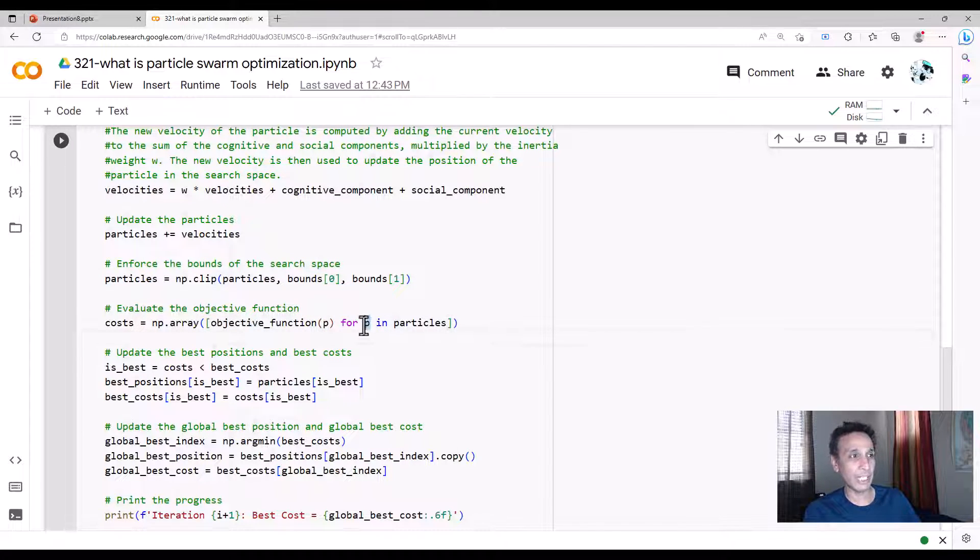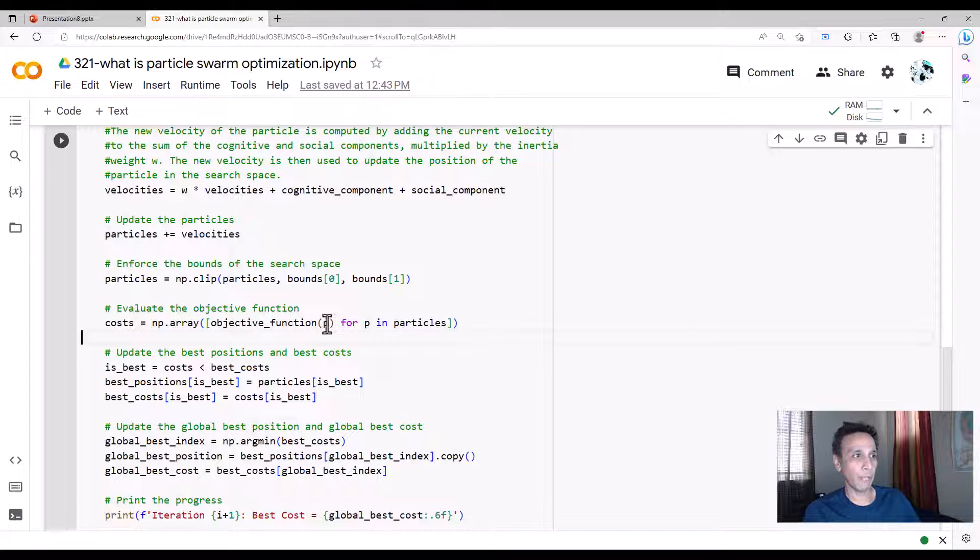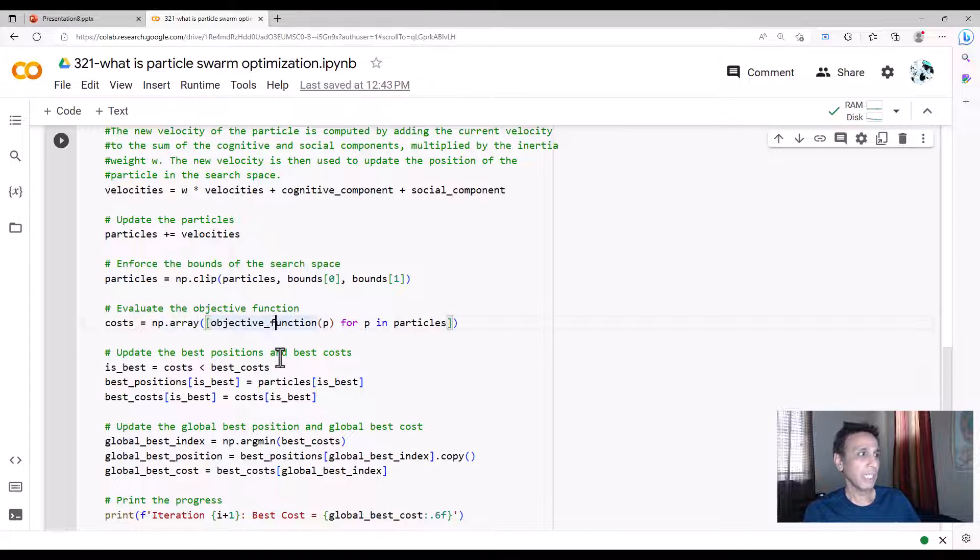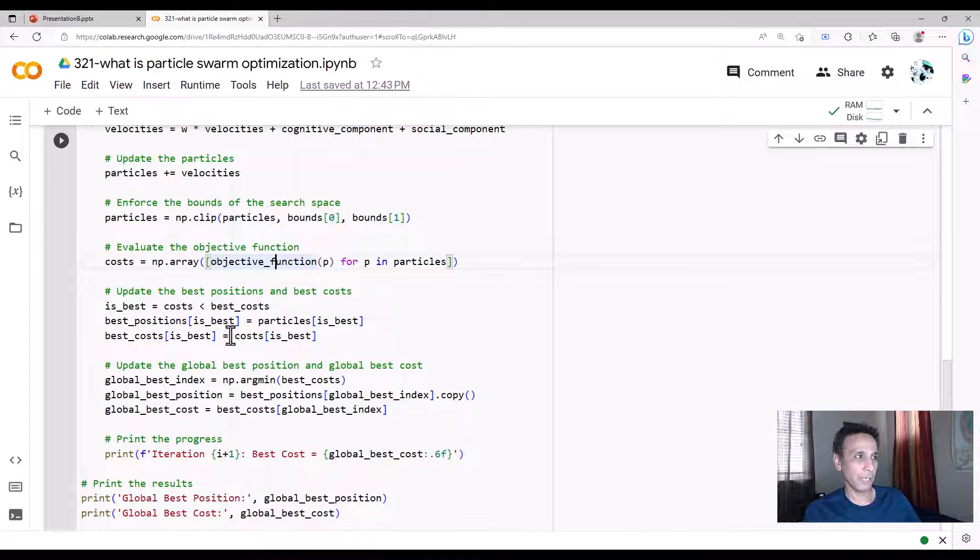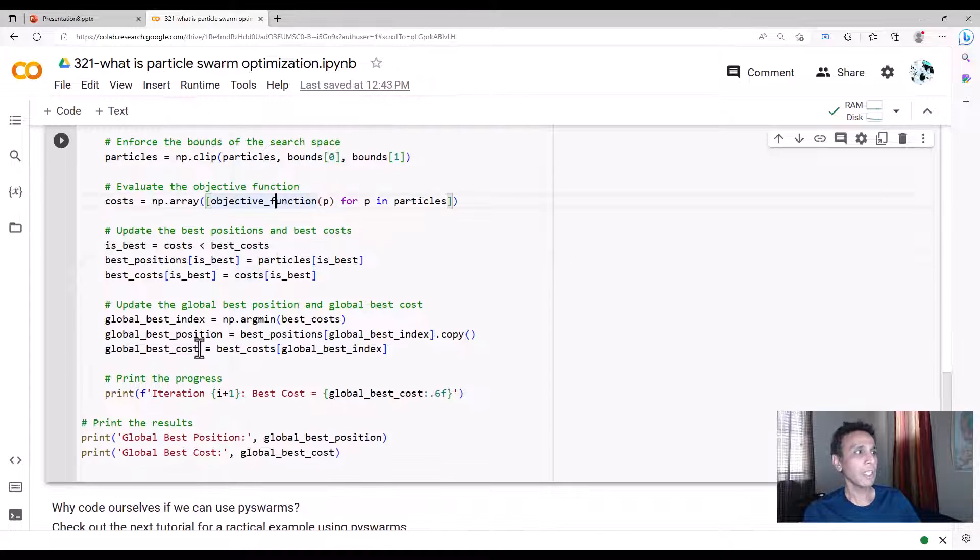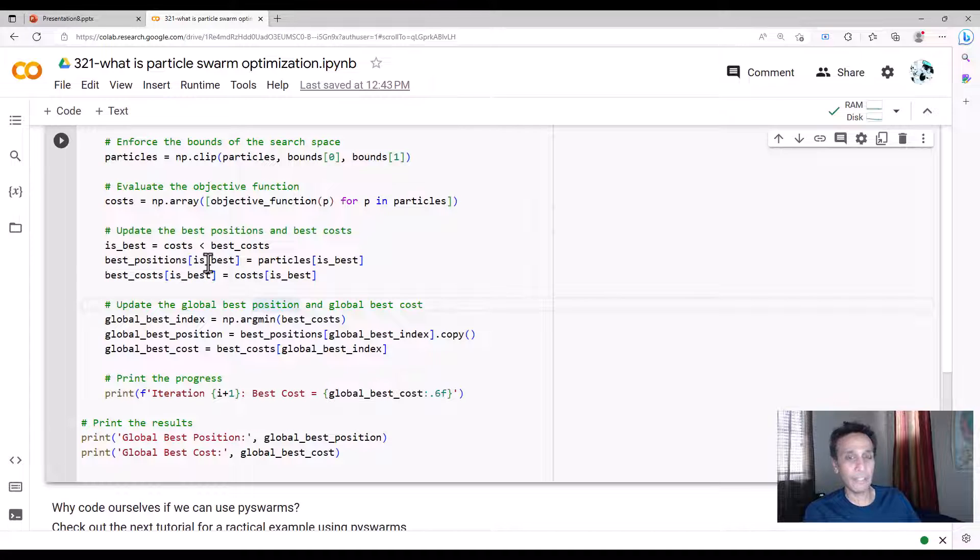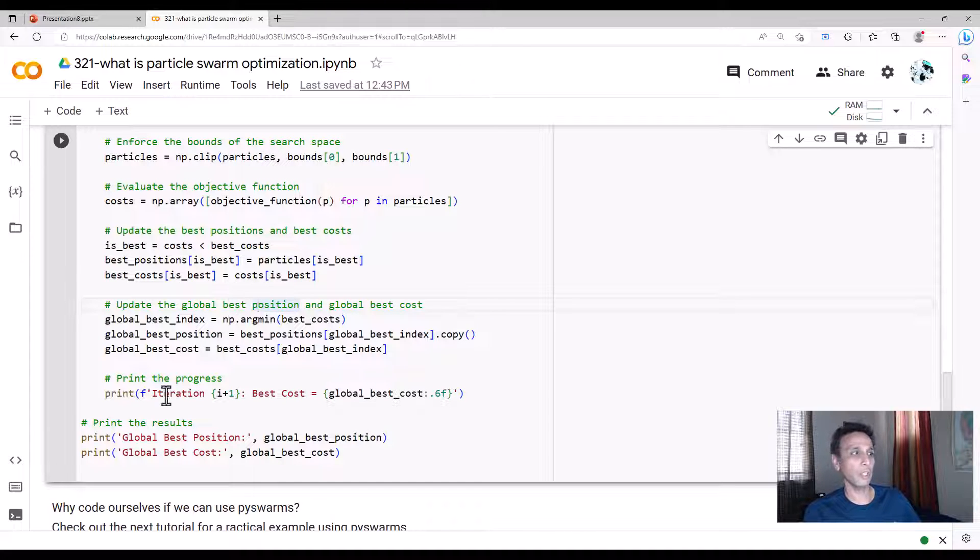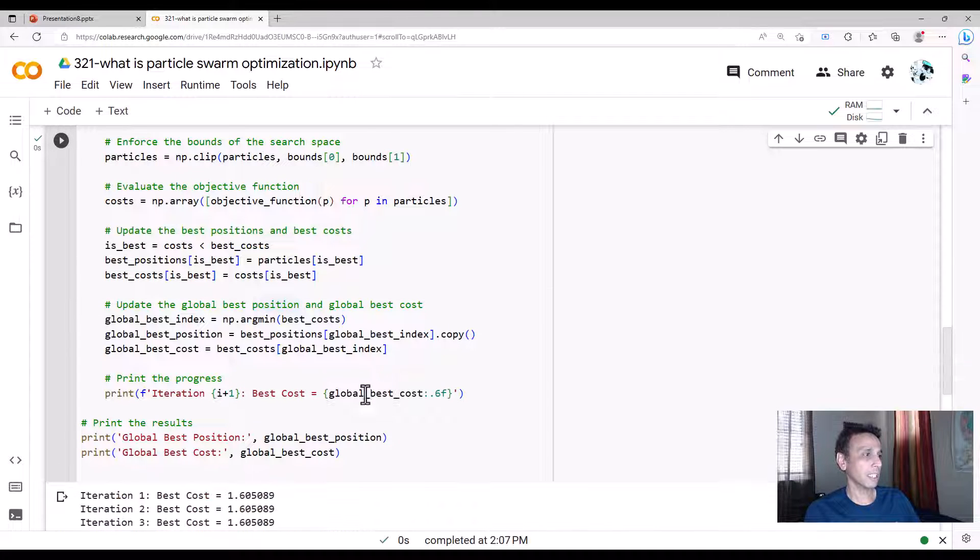For each of the particles, not just your own but all ten of us who are exploring this, we're going to plug the values into the objective function to see who is the best. If the best cost is less than the previous best cost, go ahead and update the positions based on what is the best. Also update the global positions—not just individual but also the global positions. Go ahead and print out the values. Let's run this.